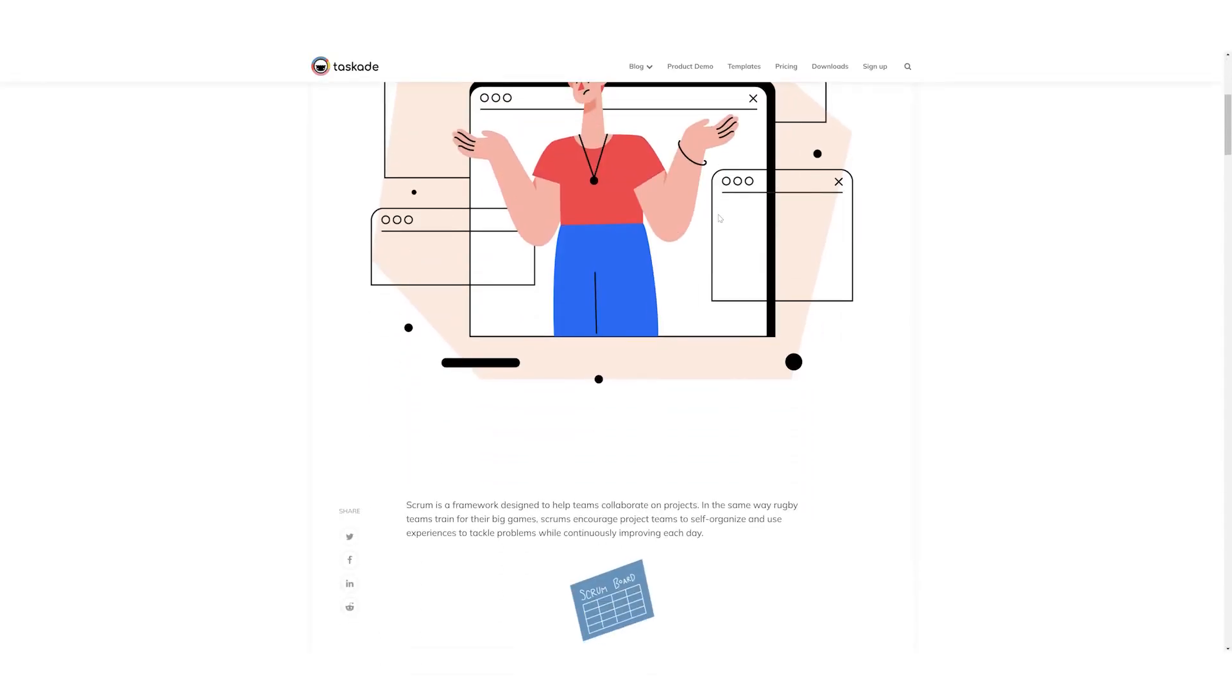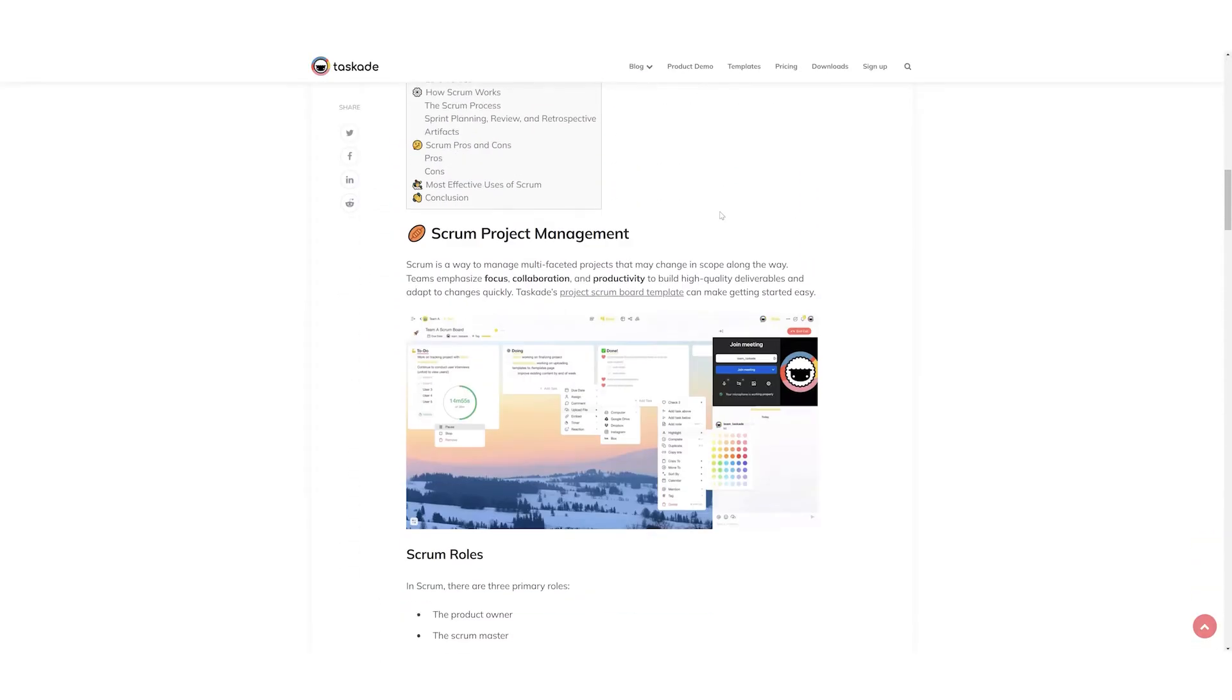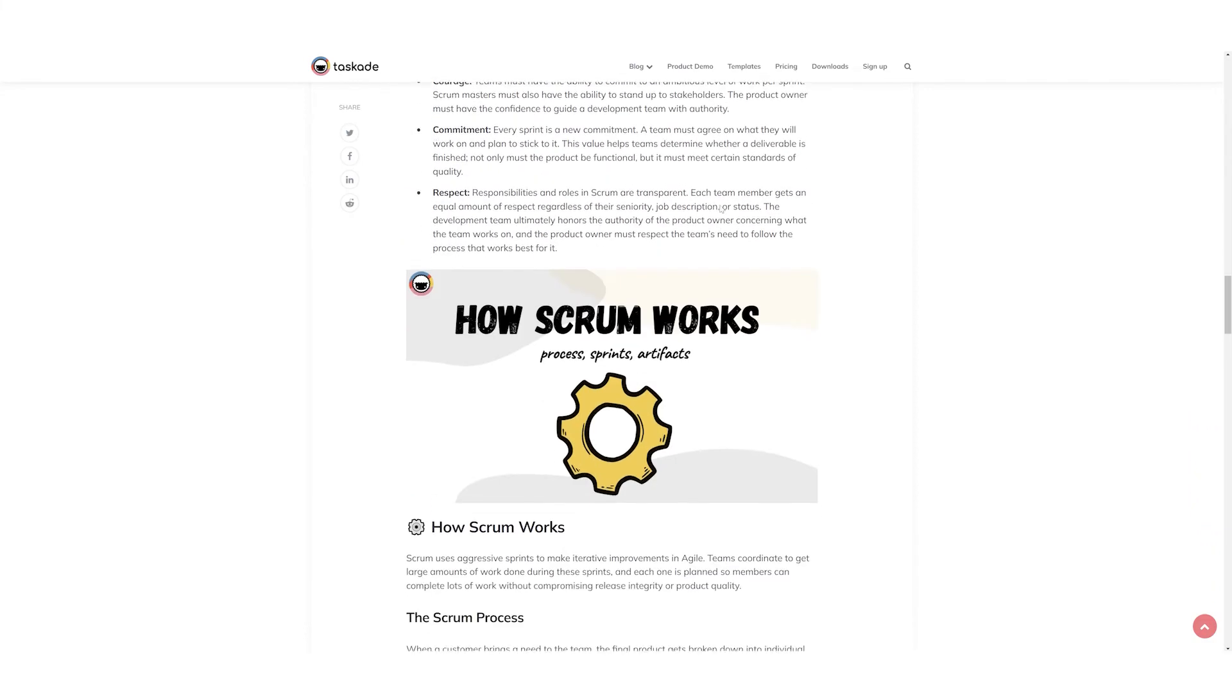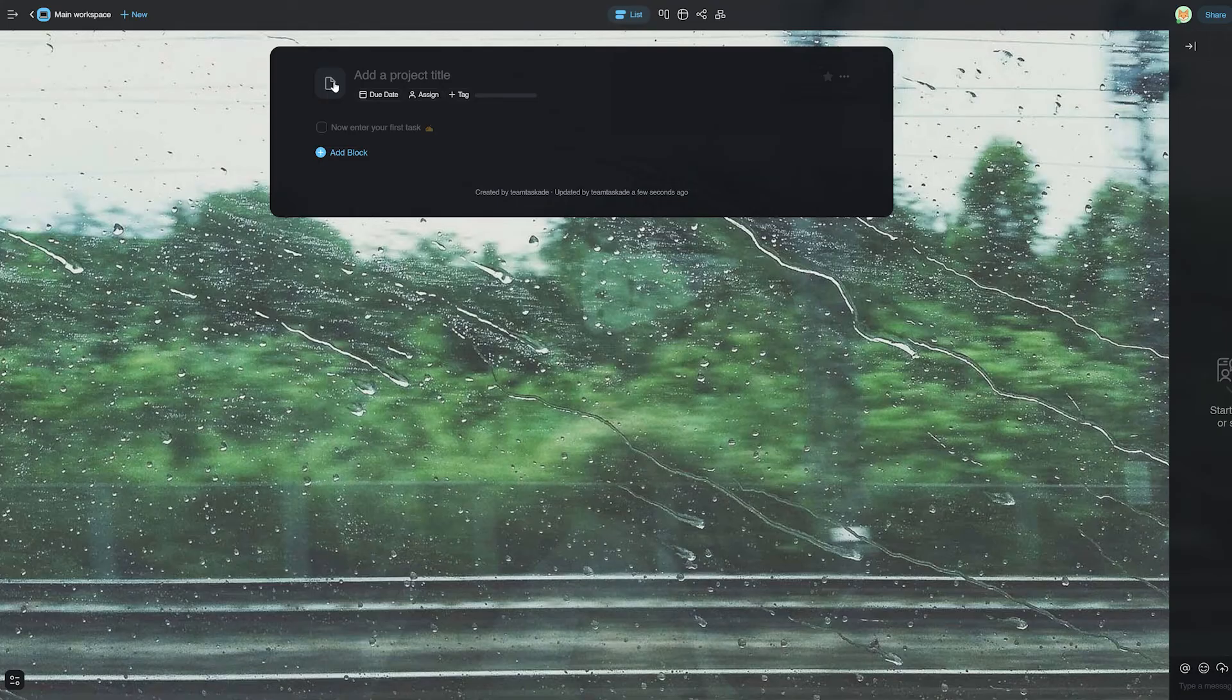Now, if you'd like to know more about Scrum and how it works, we have a separate blog post with more details so be sure to check the link in the description to our blog.